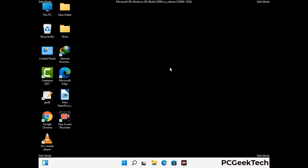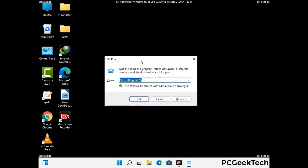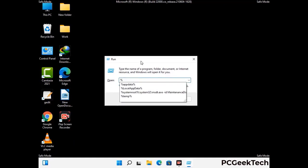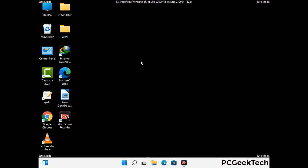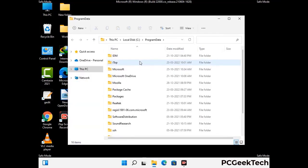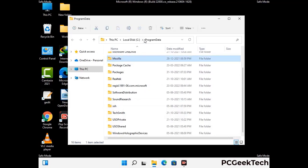Again press Windows and R buttons together to open the Run box. Type in %programdata% and press Enter. Find and remove any suspicious files or folders related to the virus, and also look for any files created at the time the virus attacked your PC. Be careful and don't remove any important folder.